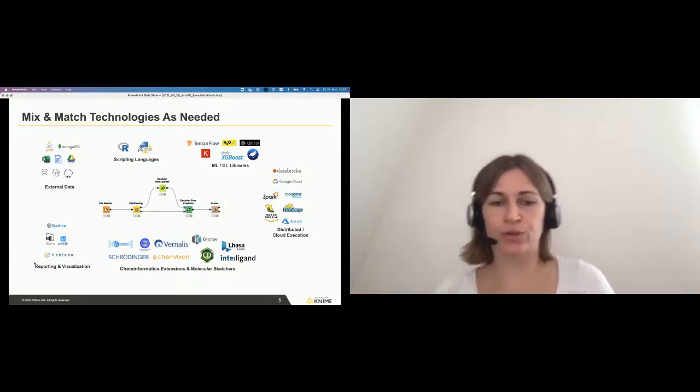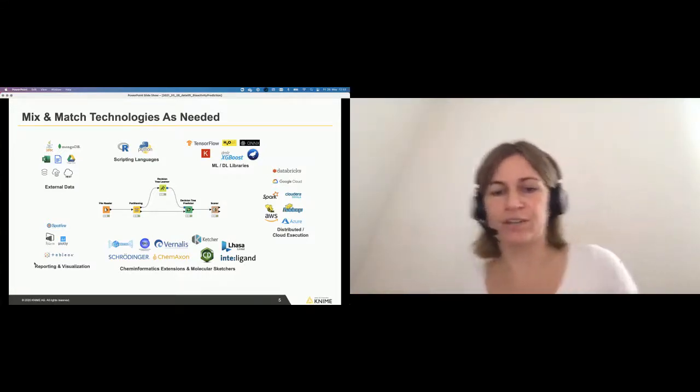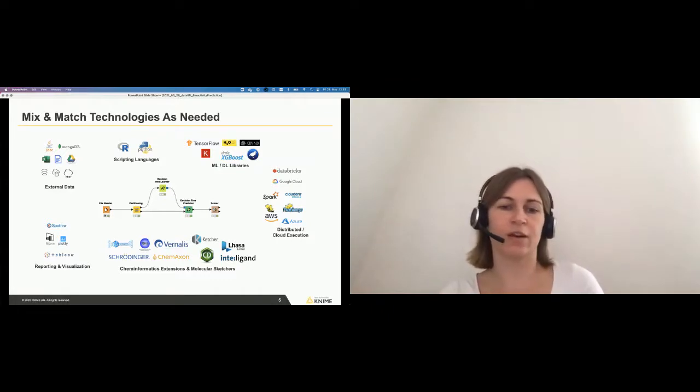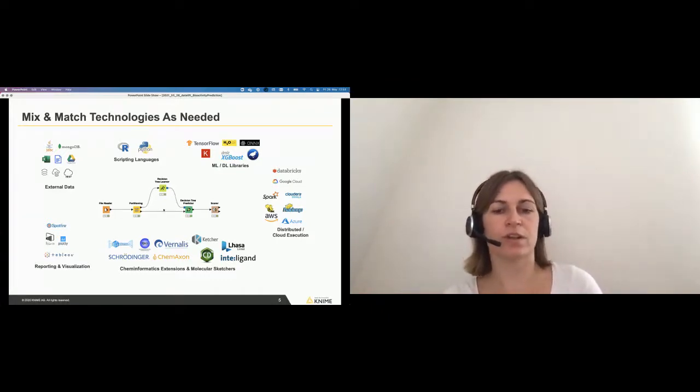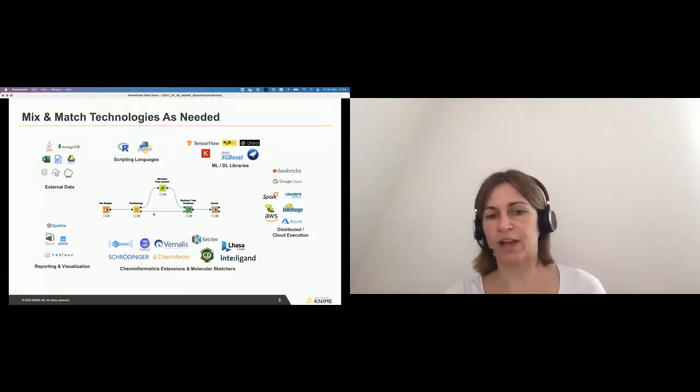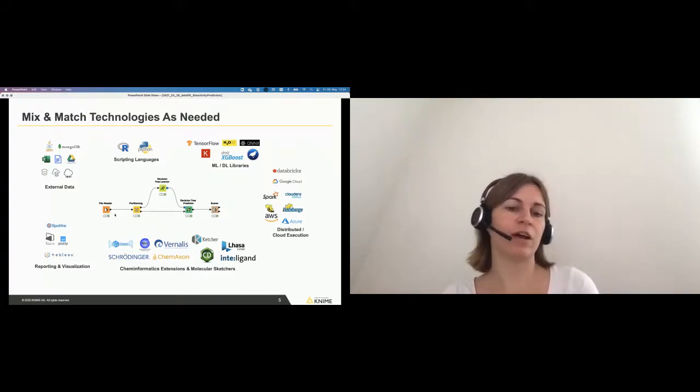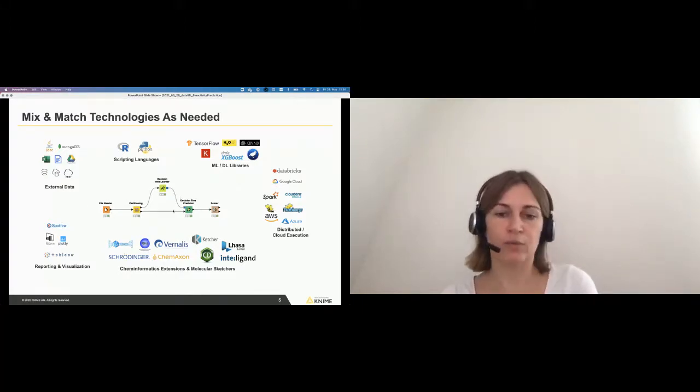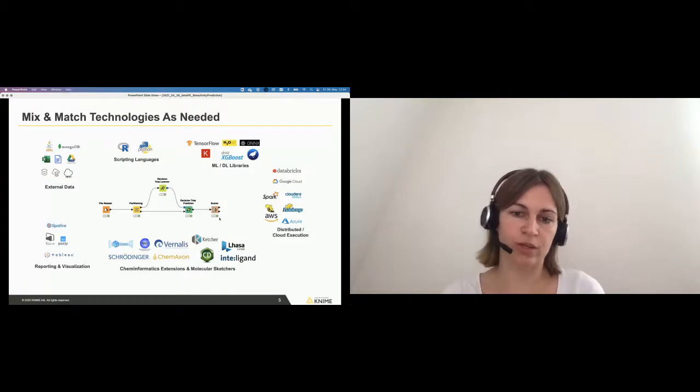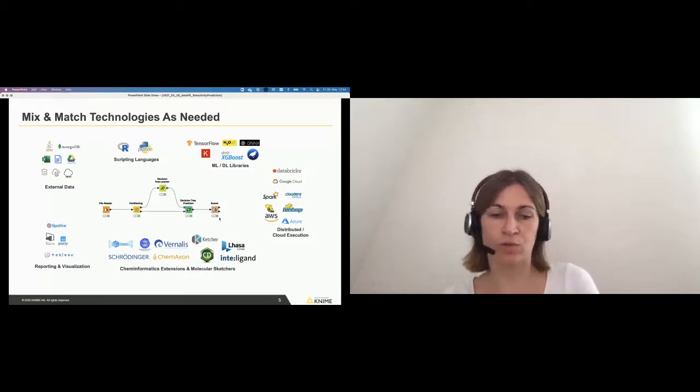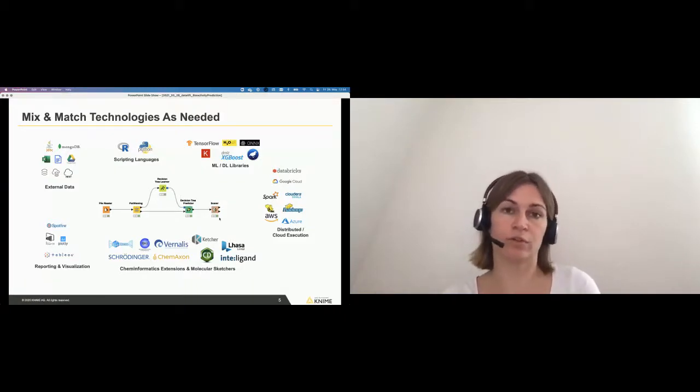Just to give you an understanding what KNIME is, this is a workflow as we call it, nodes. And each node performs a task. And you can easily see here, we read in a file, we partition the data, and we learn a decision tree and evaluate our data. That's a very simple workflow that you can create.